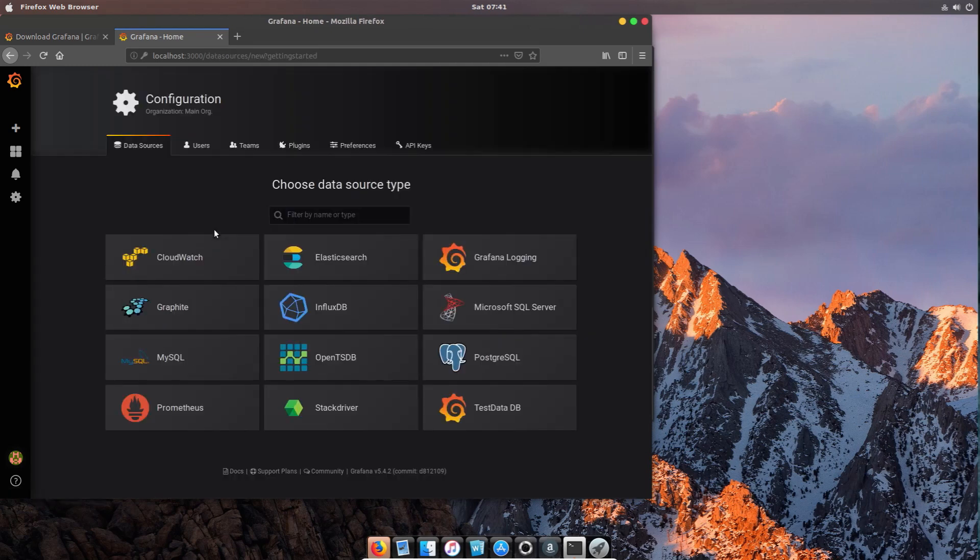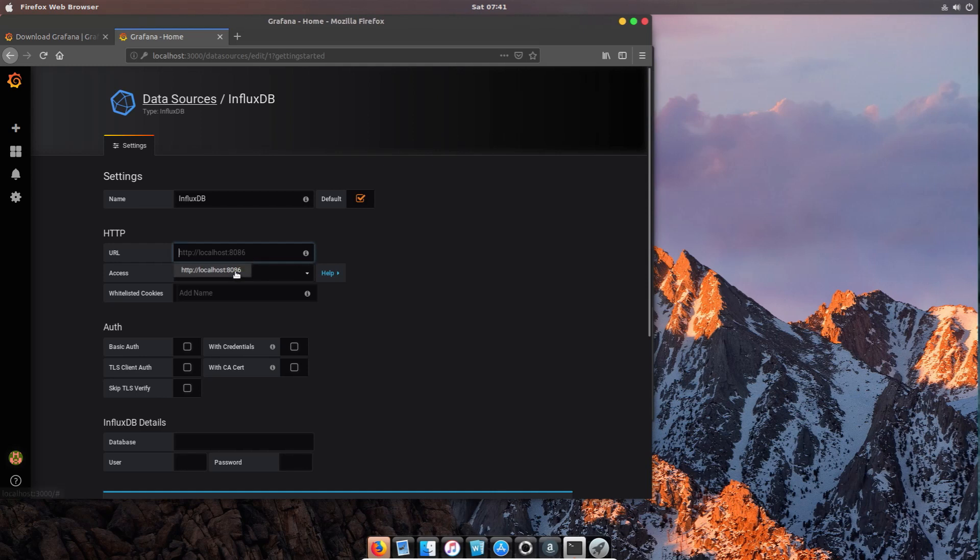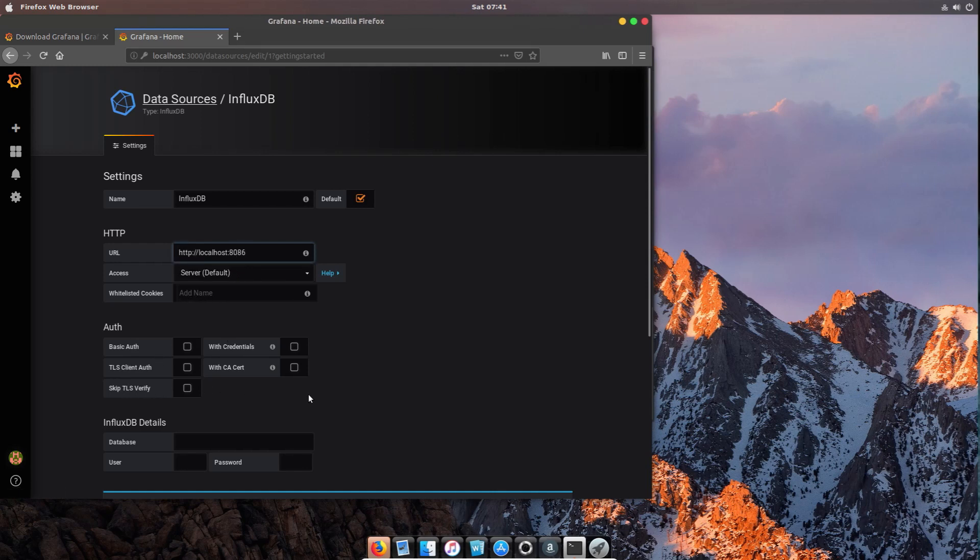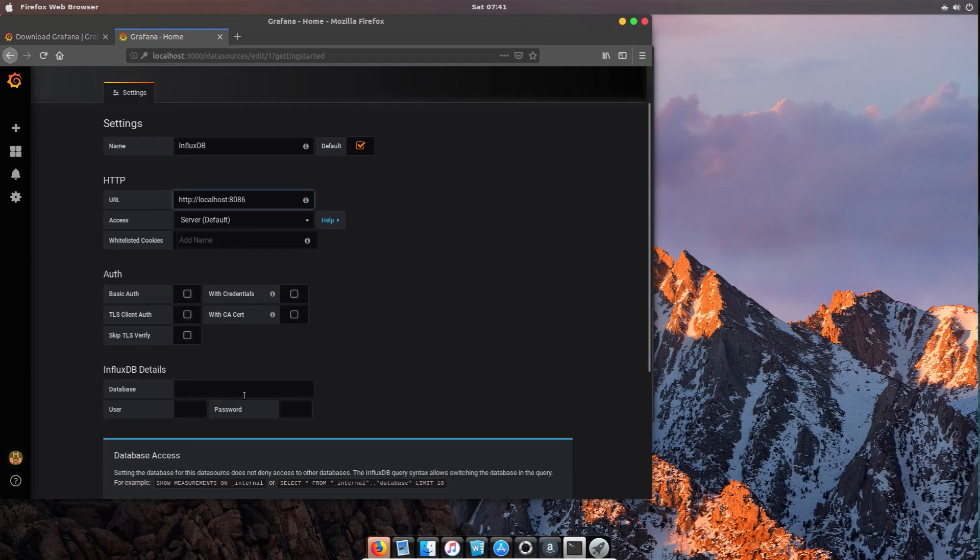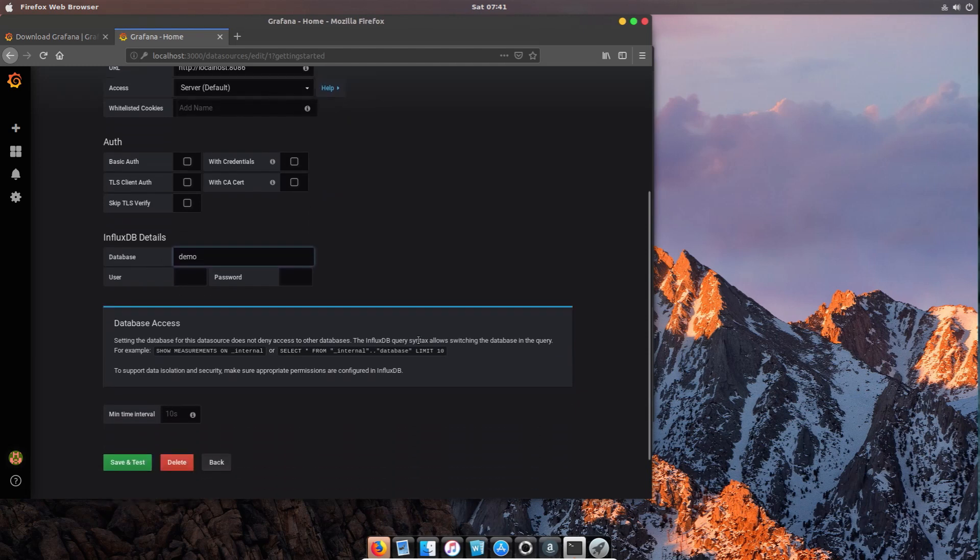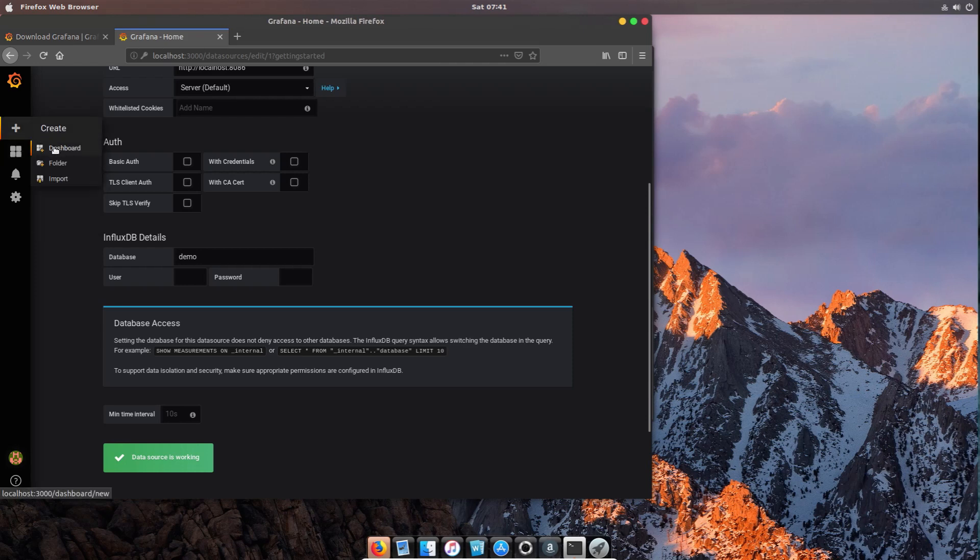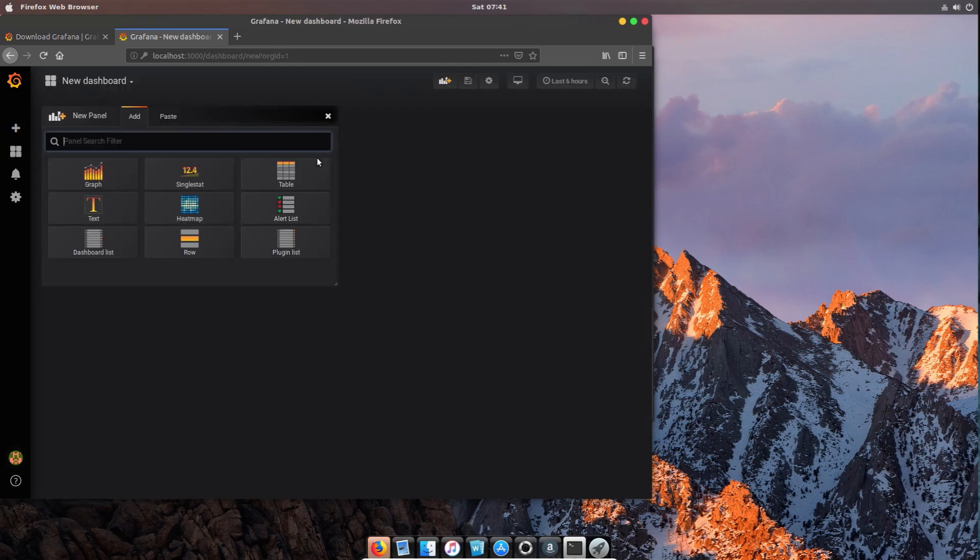The next thing we need to do is add a data source. We're going to add our InfluxDB. You can add a URL and this could be multiple options - it could be somewhere else. In this case it's a local machine, which is even suggested. We put in the name of the database, in this case demo, and we do the save and test. That's going to come back and tell us that we're able to successfully connect.